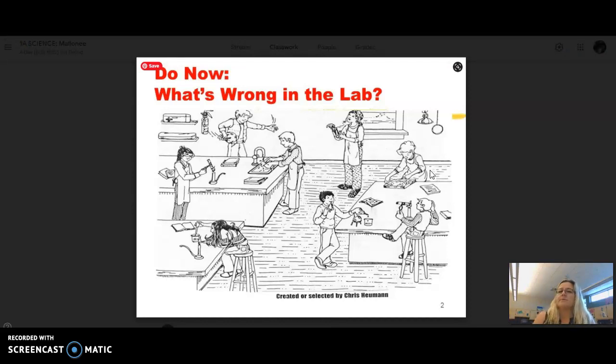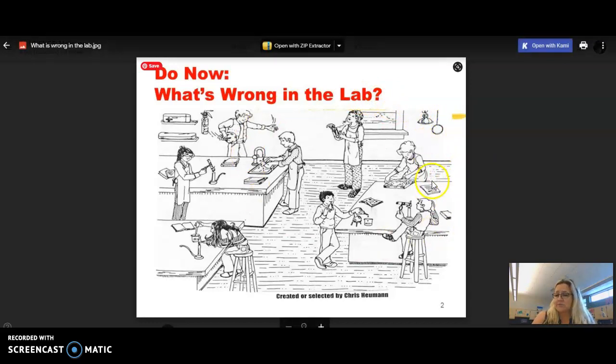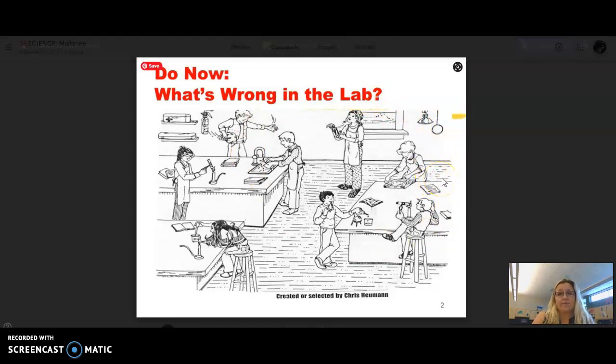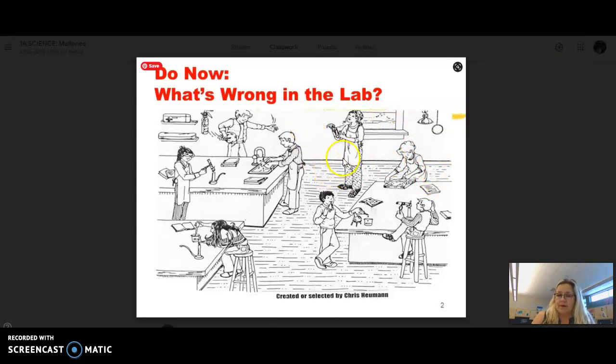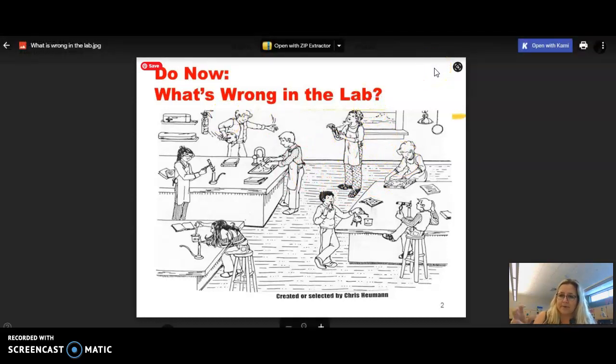You can use those science safety rules as a reference and just on a scratch sheet of paper for now, because we haven't set up our science notebook, list out at least five things you can see that some of these kids are doing wrong in lab. There are way more than five things, but identify at least five safety violations.